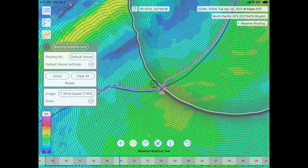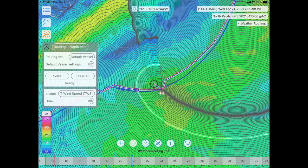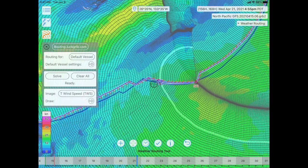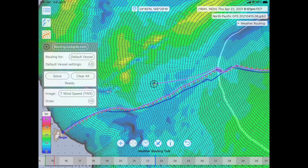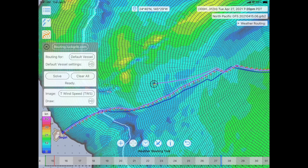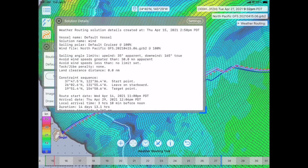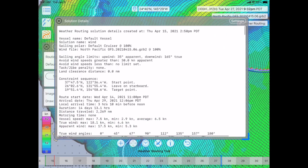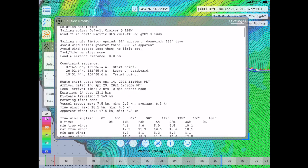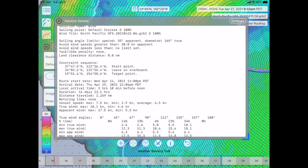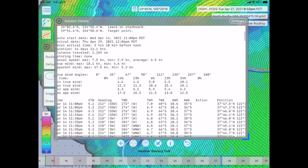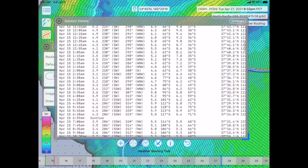All of the points to the south could be the optimized points to Hawaii — it doesn't know yet. Continuing on, the vessel heads towards Hawaii. We can look at the details by opening up the information button and selecting Show Details — Solution Details. The duration of this trip is 14 days and 13 hours, traveling 2,269 miles. There's information about how much time is spent upwind, downwind, and all kinds of details.